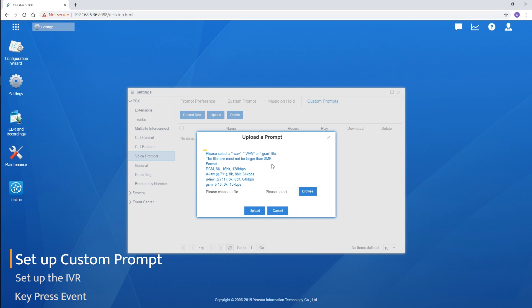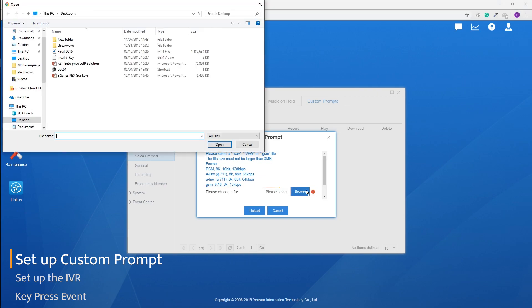Just remember that the audio file has to match the following rules. If the file is too big, though it can still be uploaded, it won't be able to play properly. Now let's upload our prompt.